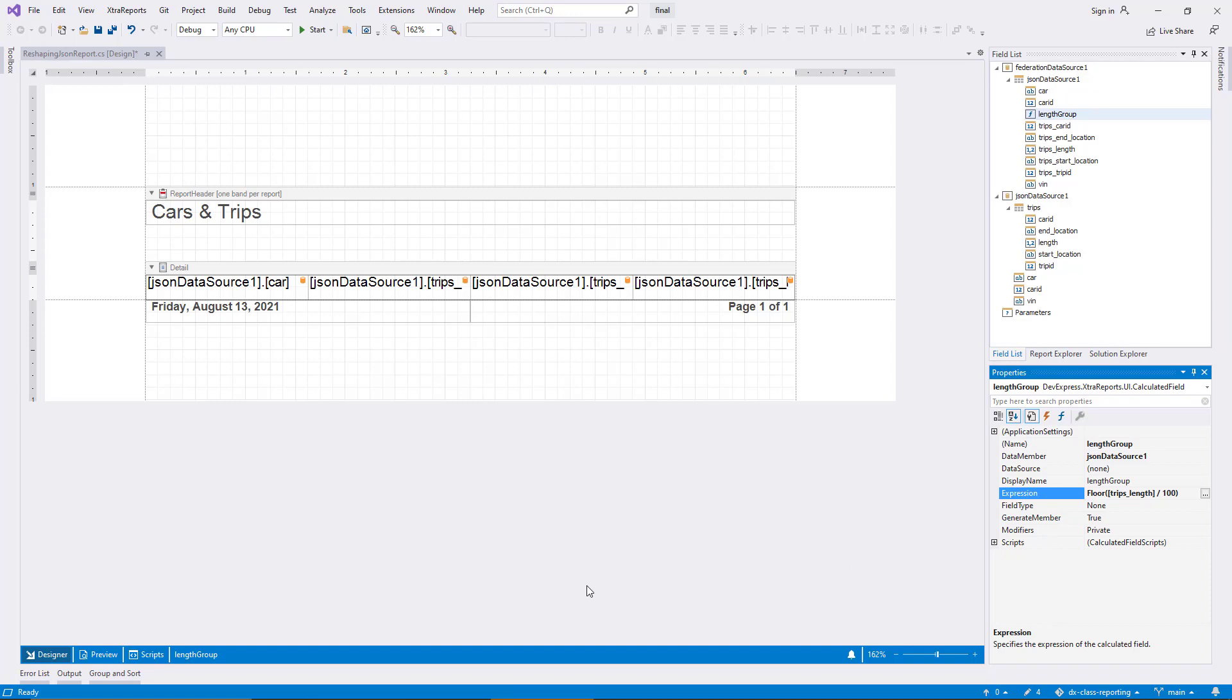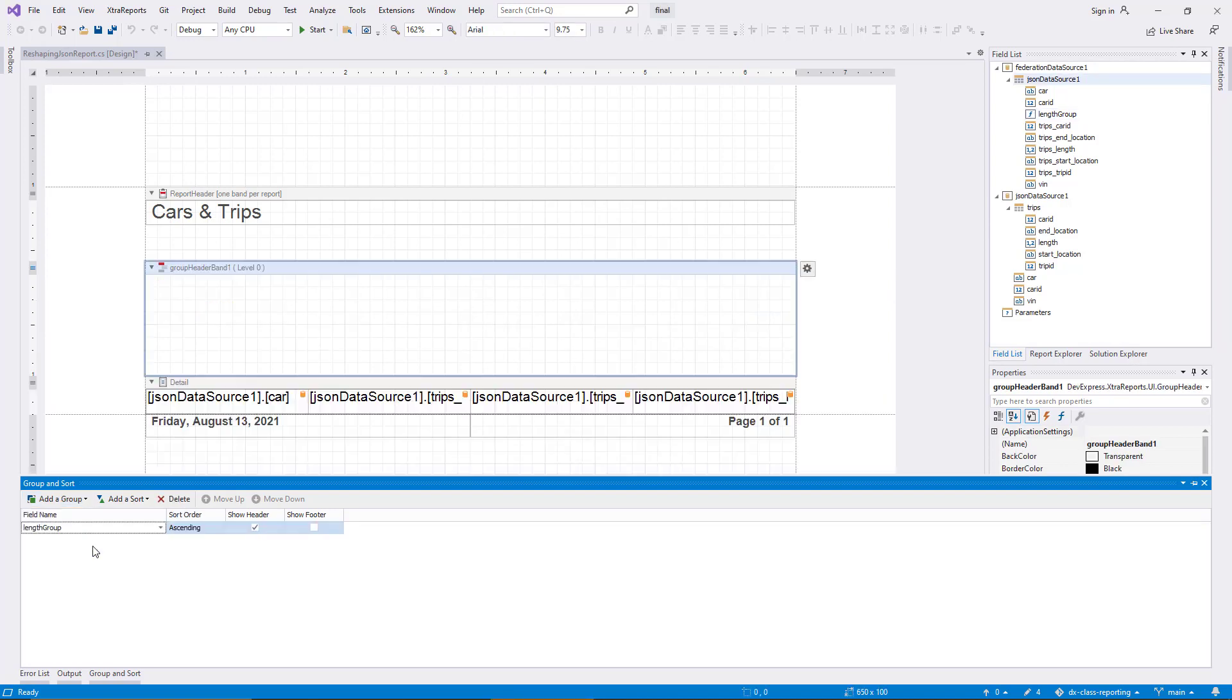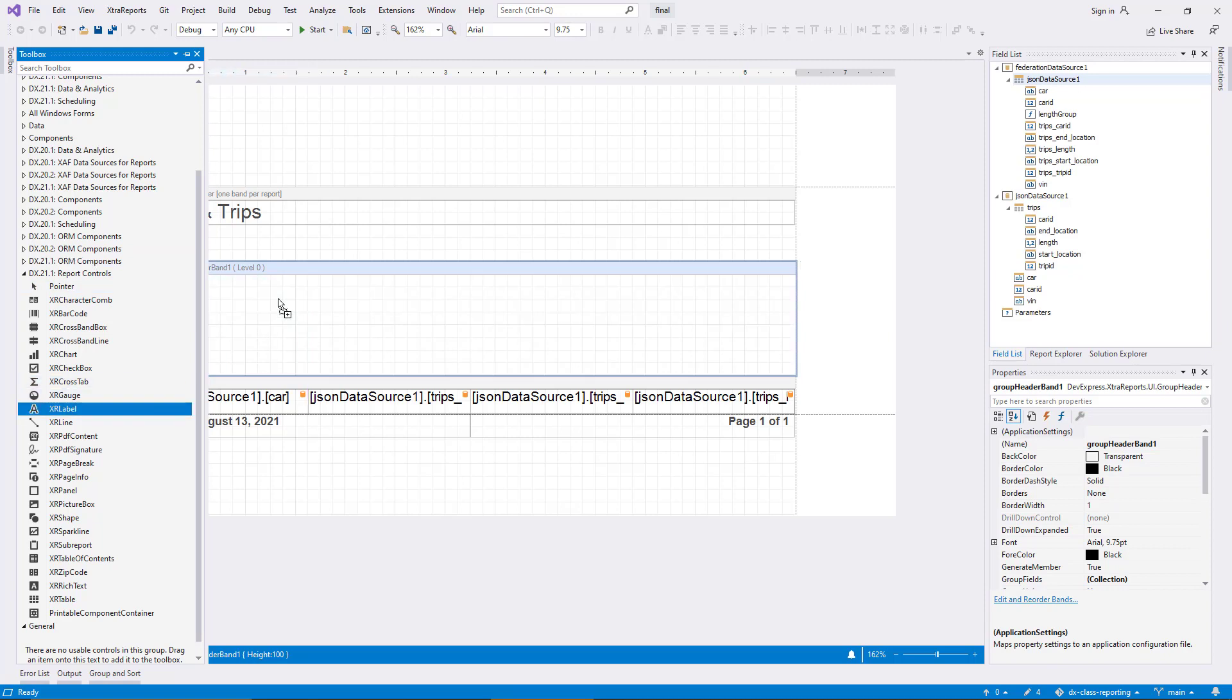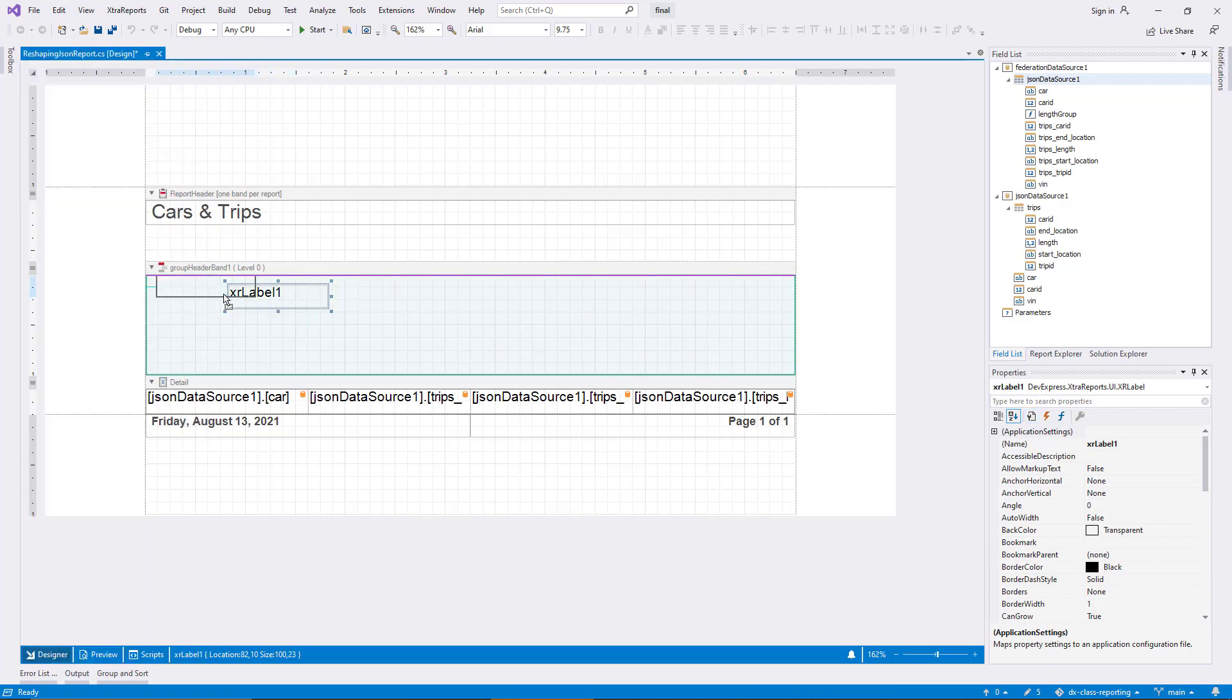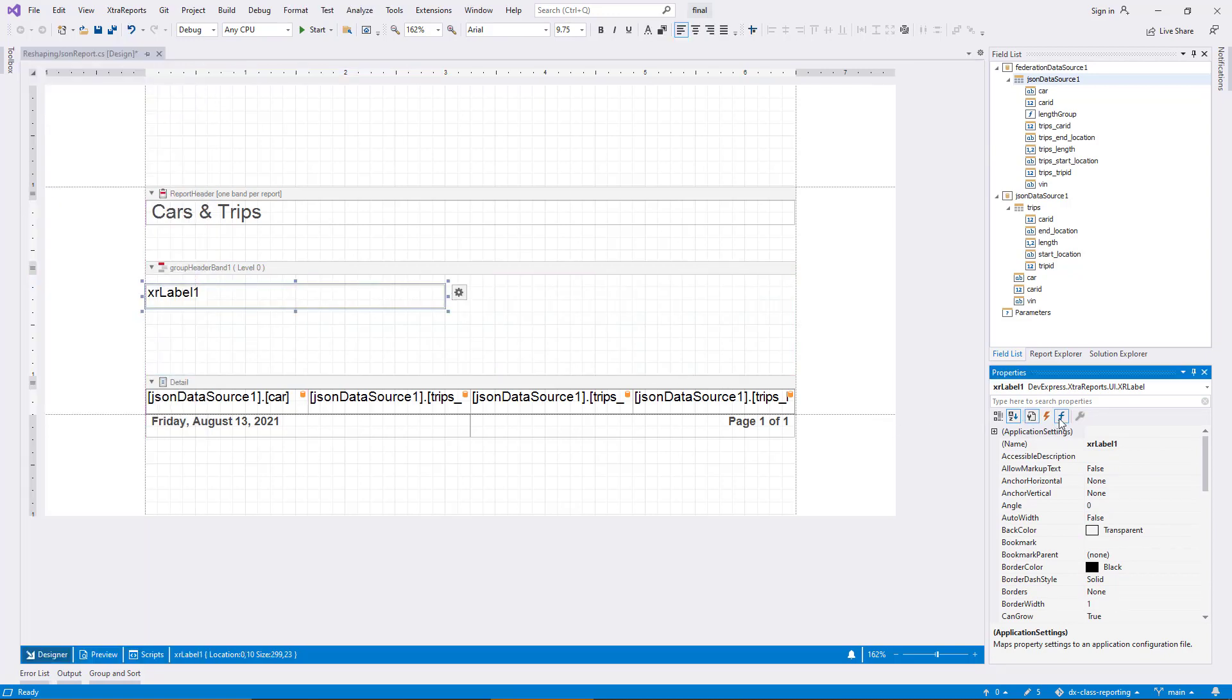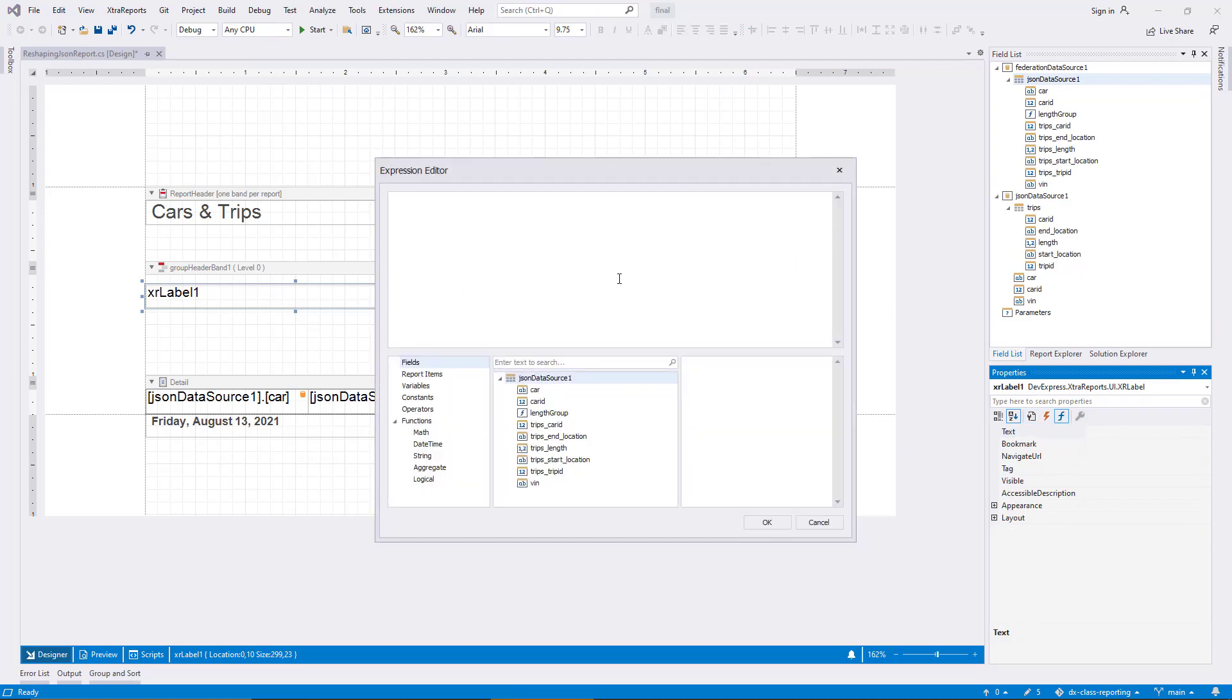Now I use the Group and Sort tool window to establish a grouping based on the LengthGroup field. A header is added for the new group, and I add a label to it. I use another expression to display the trip length range for each group.